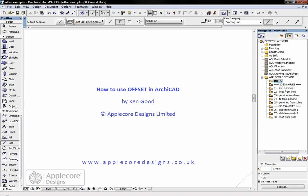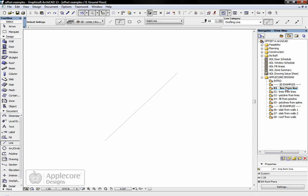In this movie I'm going to run through how to use the offset command in ARCHICAD. I've got a number of examples here that I'll take a look at. The first one is the most basic one and that's just offsetting a line from another line.